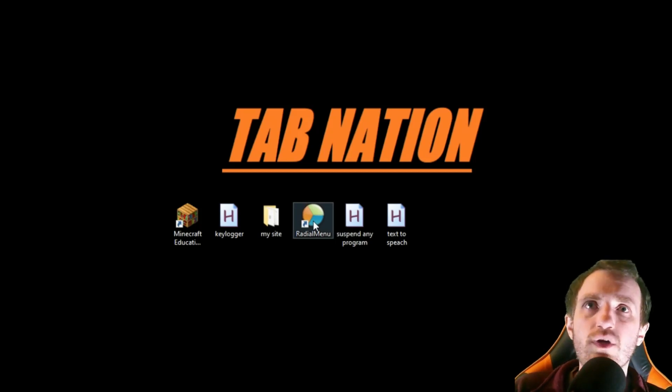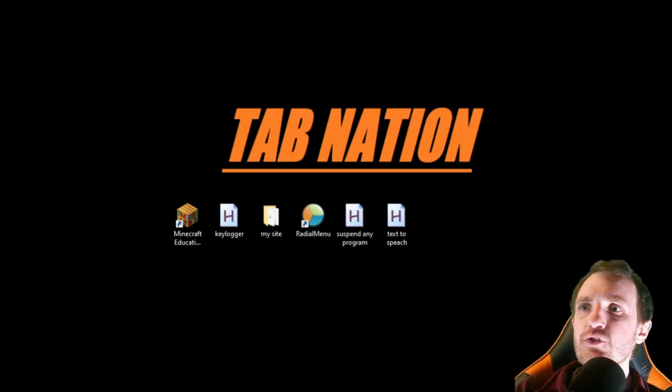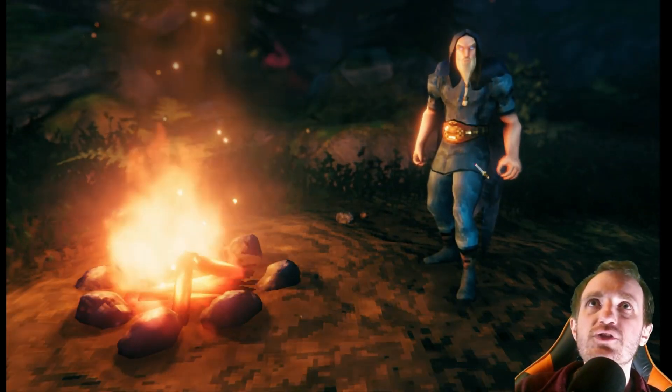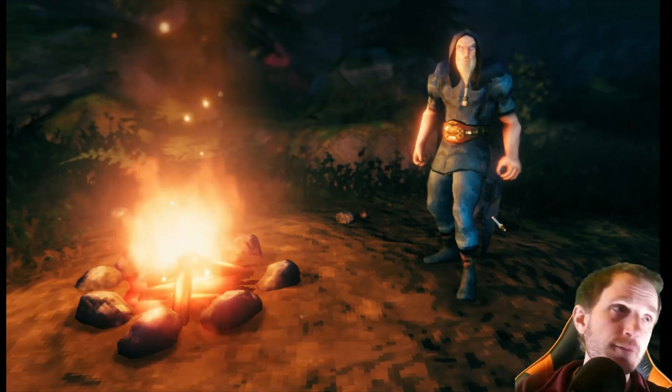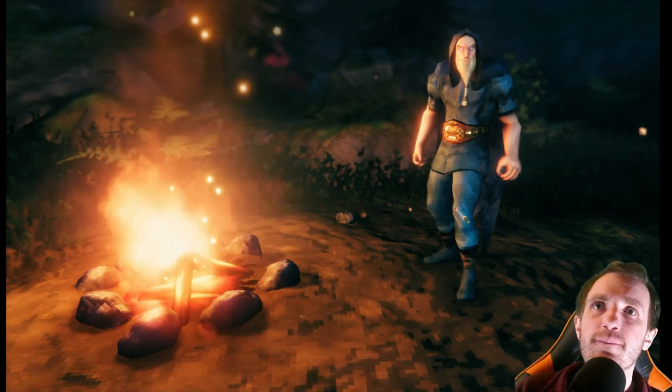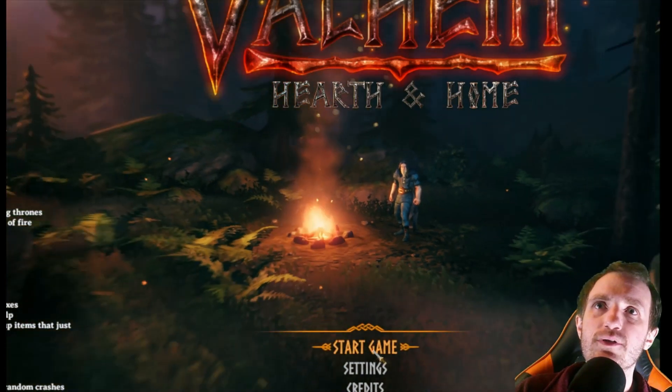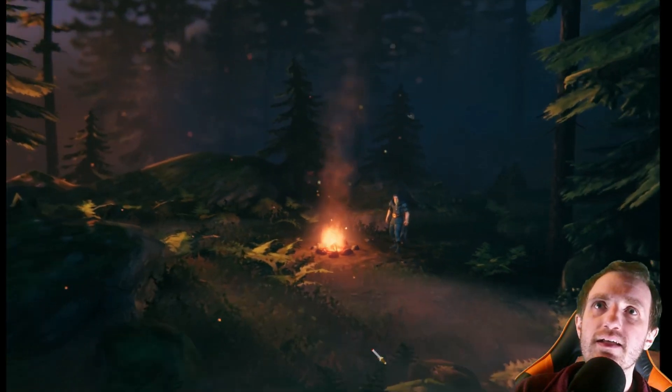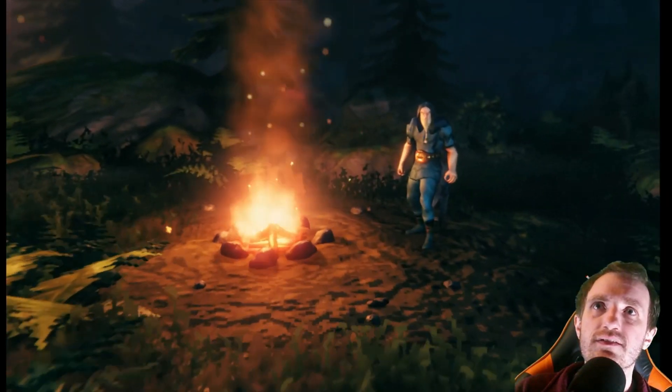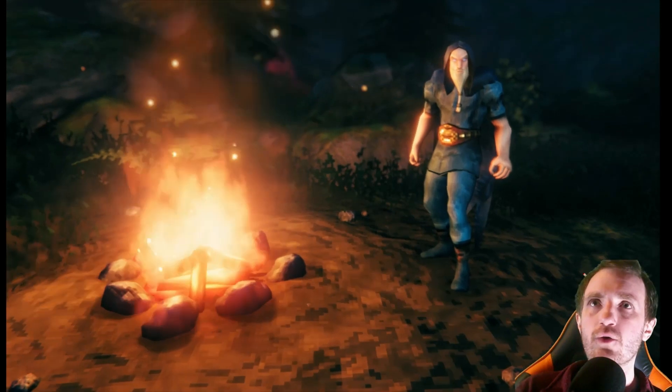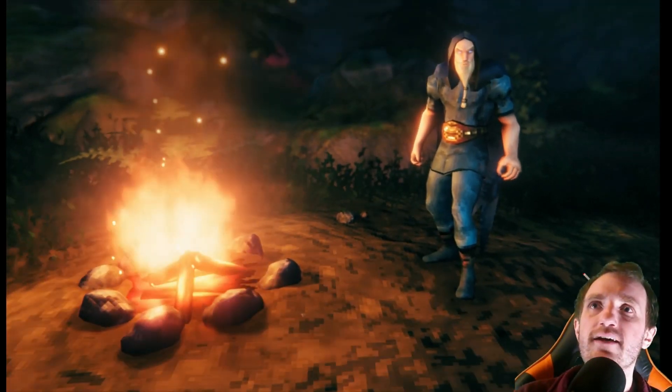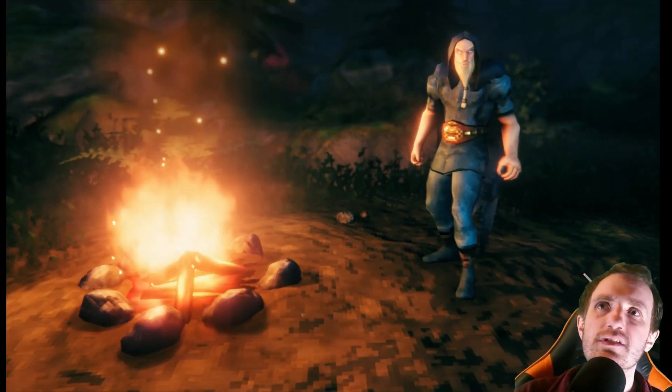So I already got Valheim open, I'm just on the character screen here. So as you see there's a fire here, you know I can push escape, go back, there's no way to pause this, that fire is always going to be going.